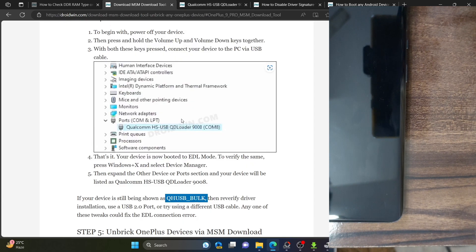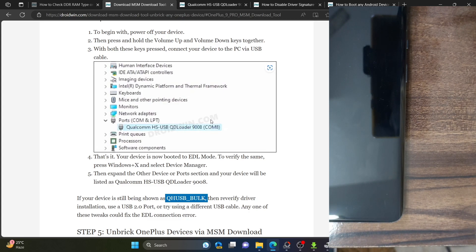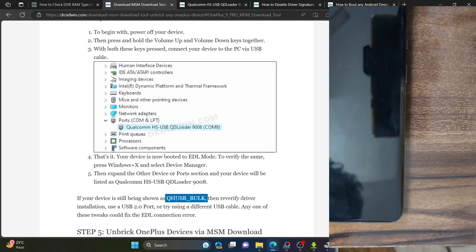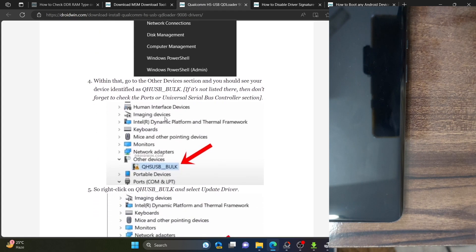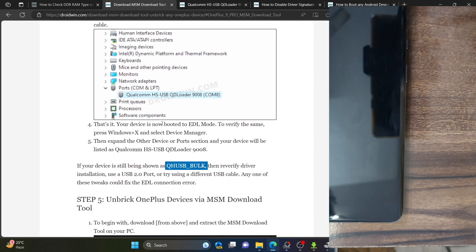To summarize driver status: if it's showing as Qualcomm HS QSB Loader, drivers have been installed successfully and no further action is needed. If it shows as Qualcomm HS QSB Loader with a yellow warning sign, turn off driver signature enforcement. If it's showing as QHS USB Bulk, install the EDL drivers again. Once you have verified all these requirements, proceed ahead with the next step.